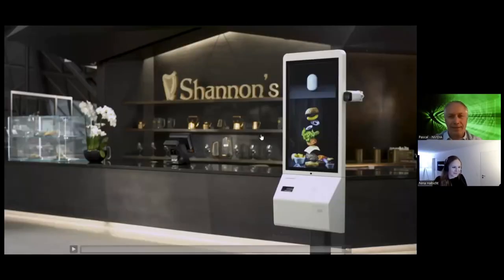I will show you Project Tokyo. I love our little avatar. Let's have a look at Project Tokyo again — I think it was the one you were referring to, Nina.